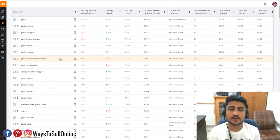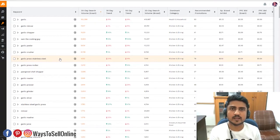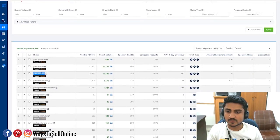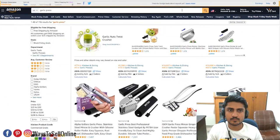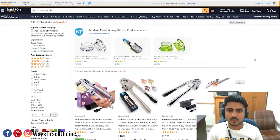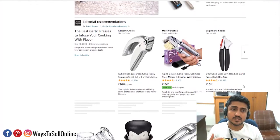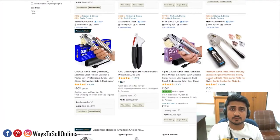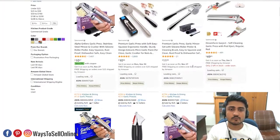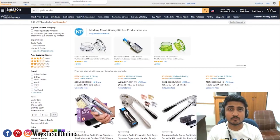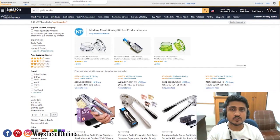We can shortlist keywords from both tools, save them in a file like Notepad or WordPad, and then go to Amazon and type each keyword one by one to verify they are relevant. For example, we check 'garlic crusher' by pasting it into Amazon search. When we type a keyword and all the products in the search results are relevant to our product, that means it's a relevant keyword. If the products shown are different from our product, it's not relevant. After shortlisting and verifying, we index all those keywords in the backend search term and put them into the title, description, and bullet points.